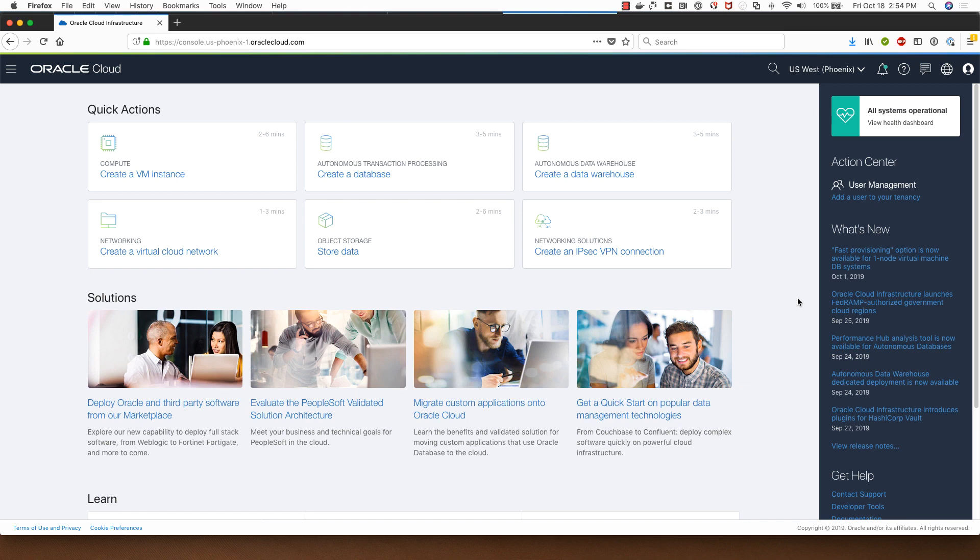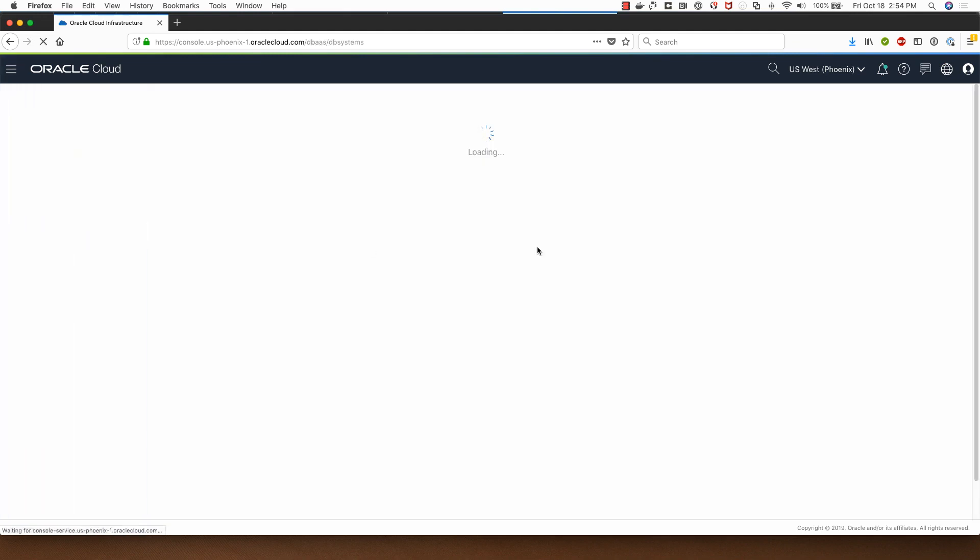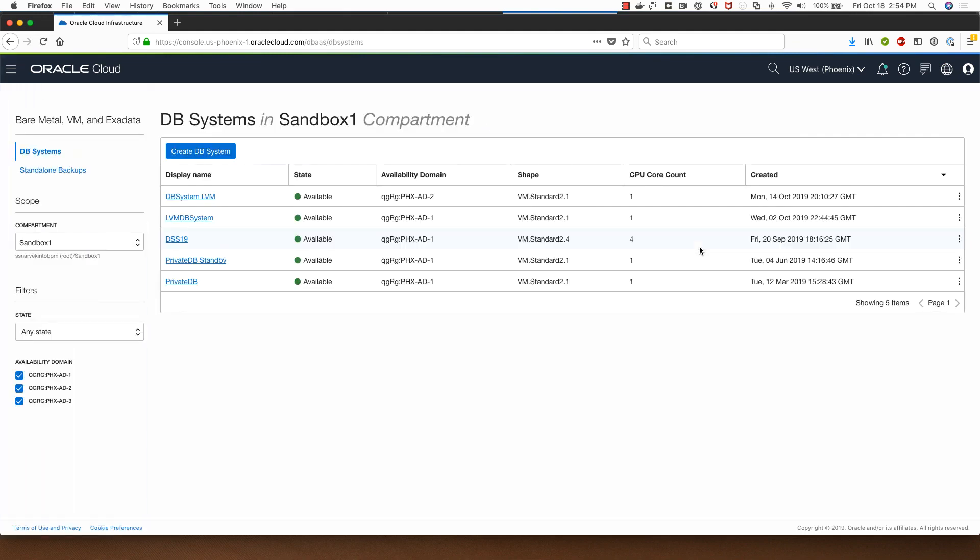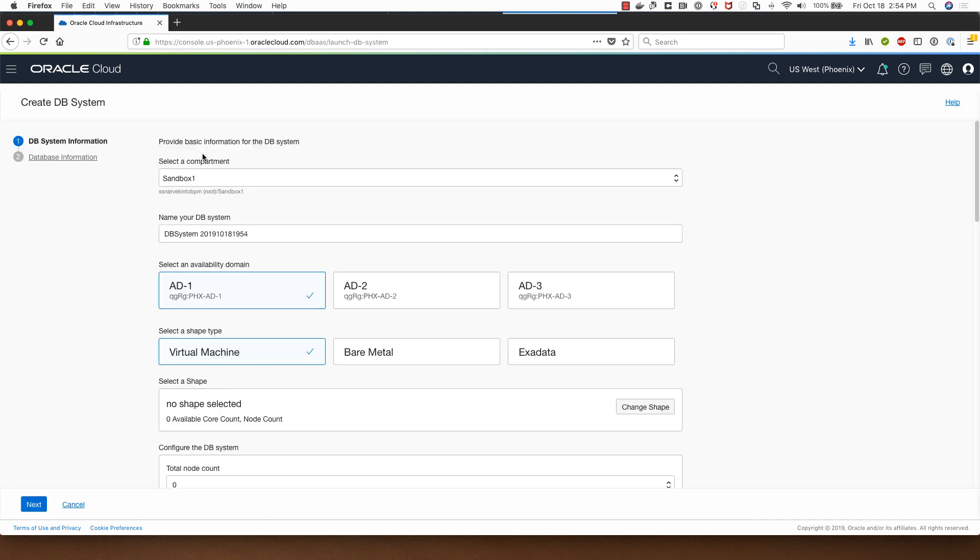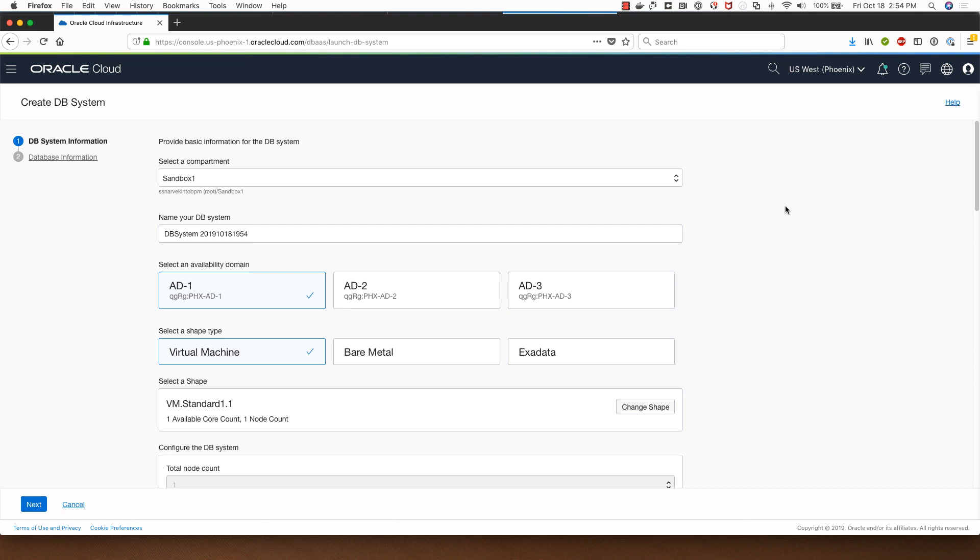I have logged into my Oracle Cloud Infrastructure console and I will navigate to the bare metal VM and database system link under databases and I'll click on create DB system. In the screen I have a choice of selecting the compartment that I wish to deploy the database system and I will stick to my sandbox one and I can rename this DB system if I want to. I'll go with the default.